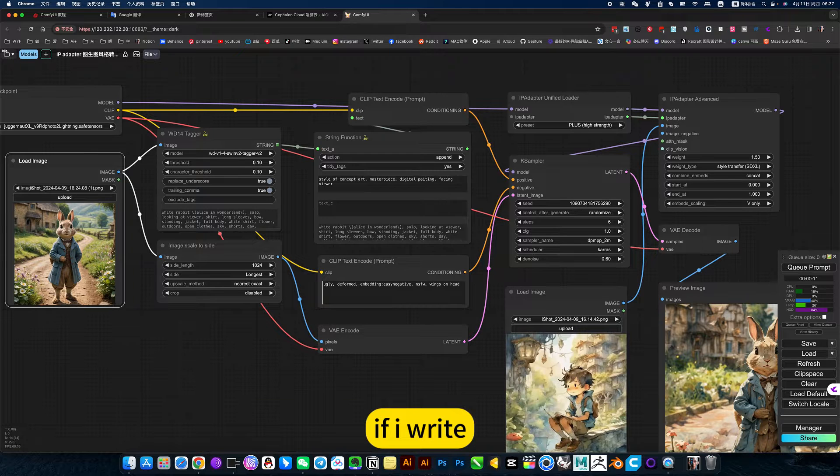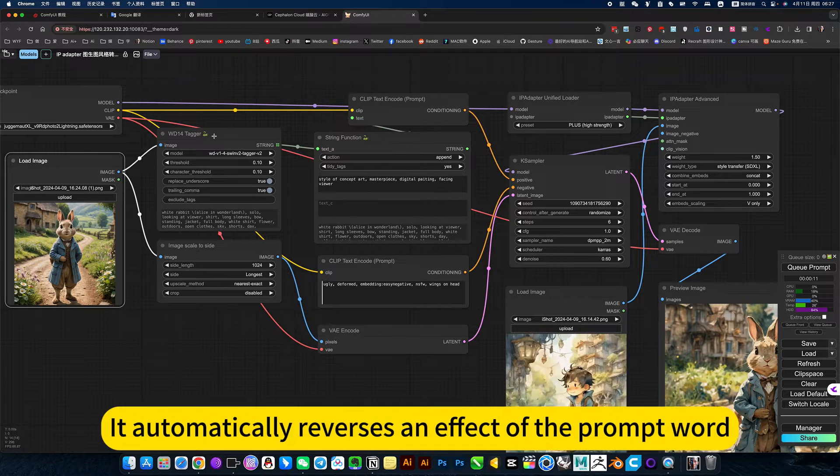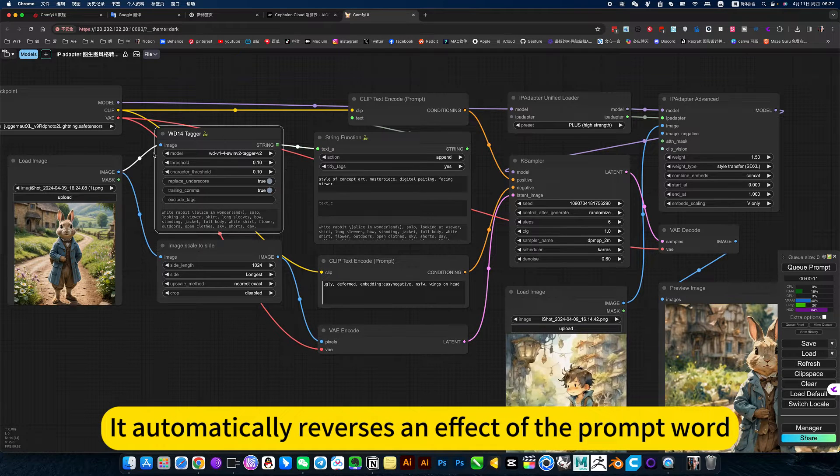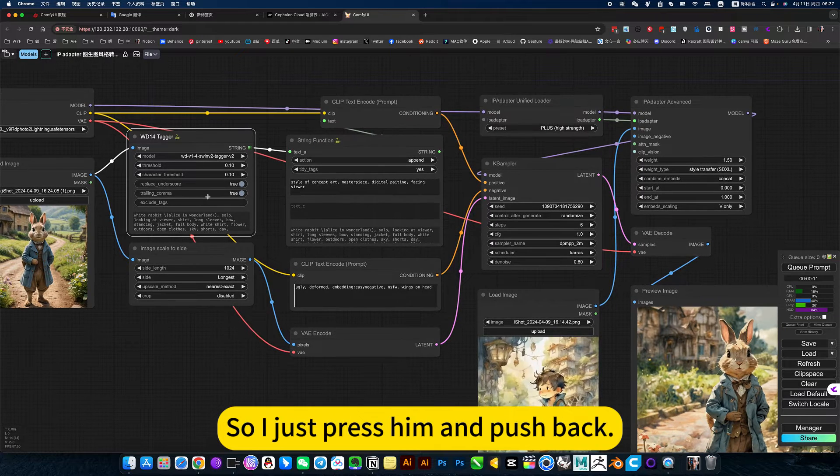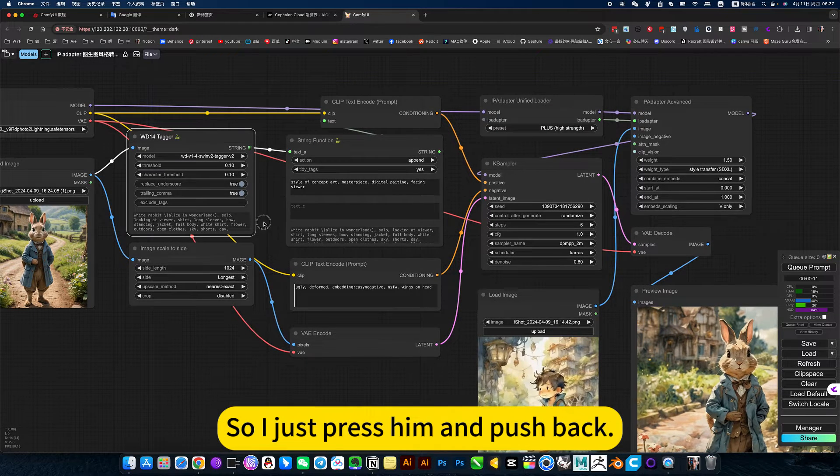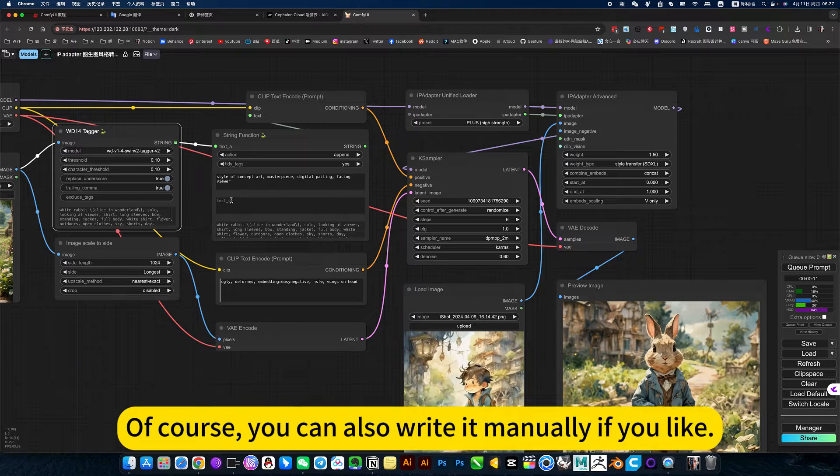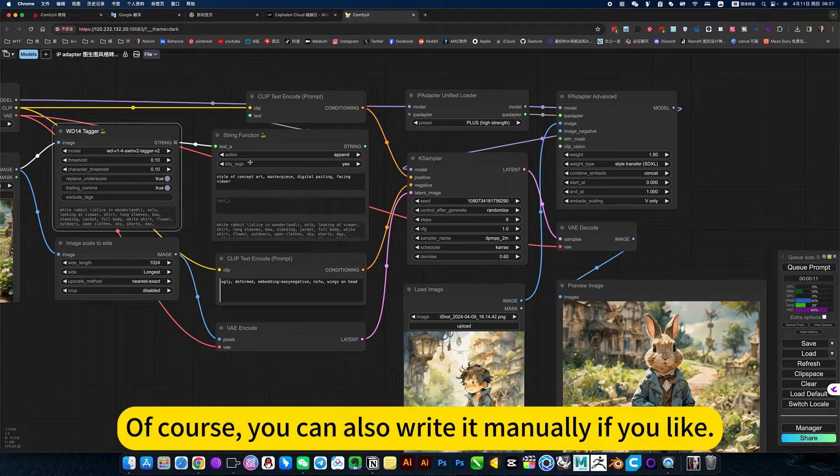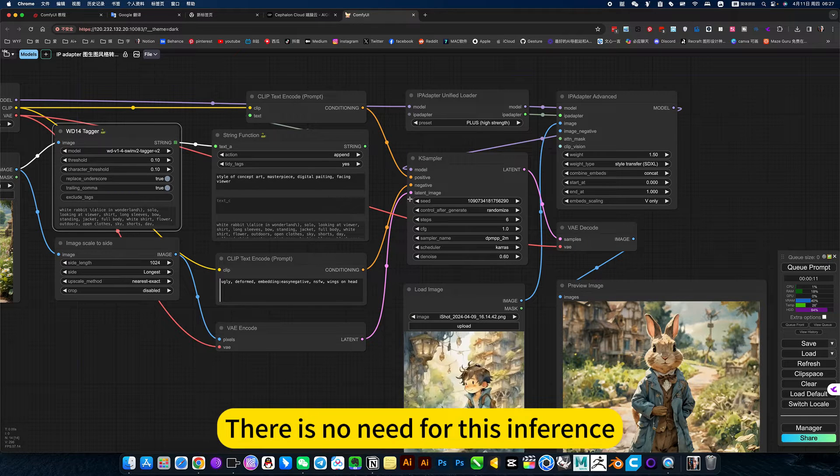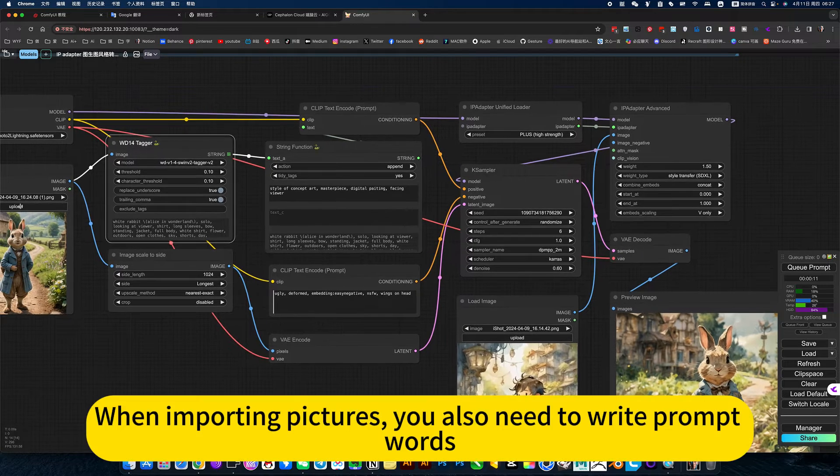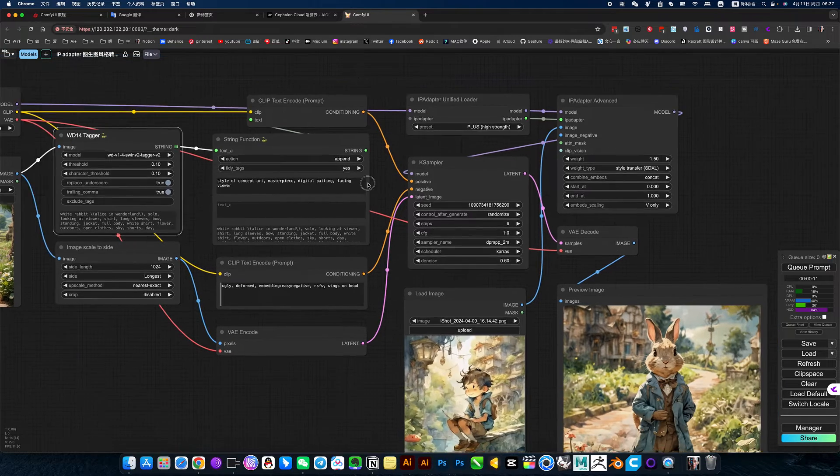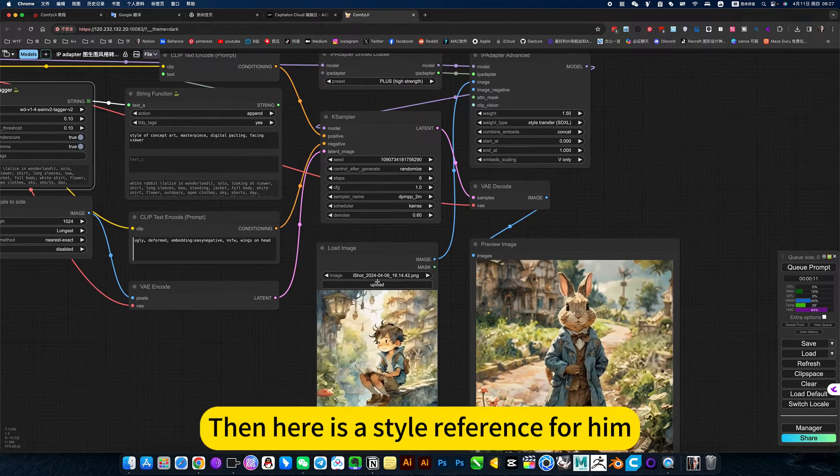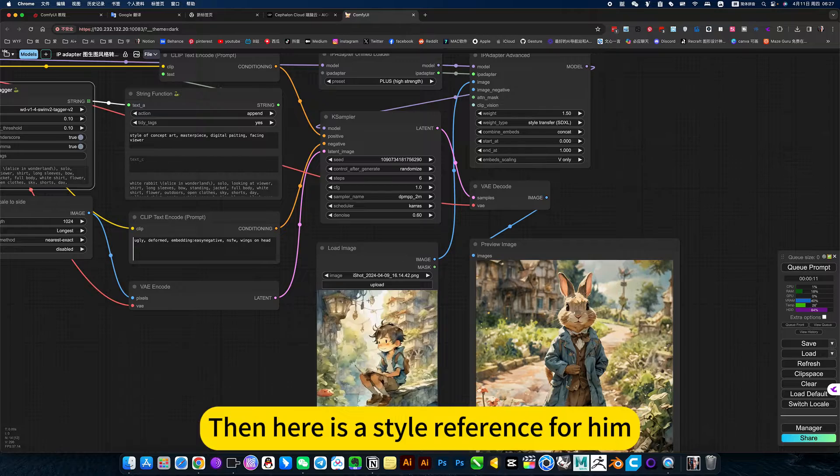I don't have to write this prompt word. If I write, maybe the writing is not as good as it automatically reverses an effect of the prompt word. So I just press him and push back. I won't write the prompt words. Of course, you can also write it manually if you like. When importing pictures, you also need to write prompt words. Then here is a style reference for him.